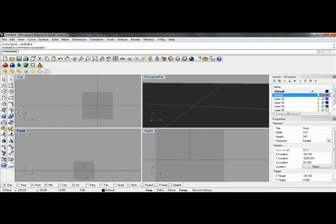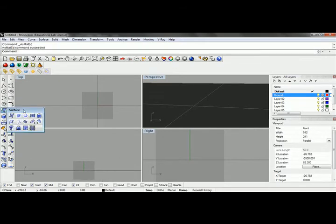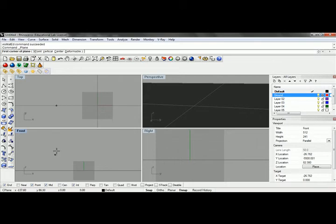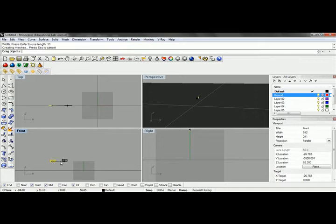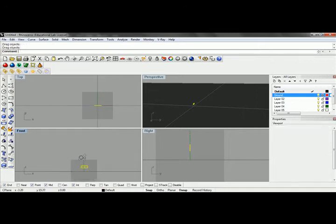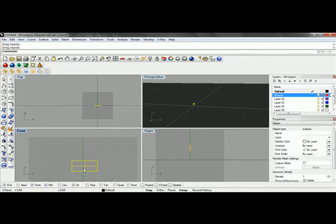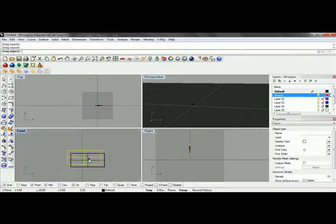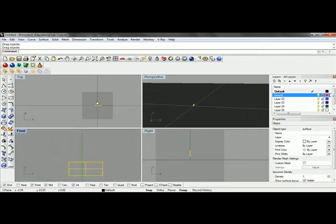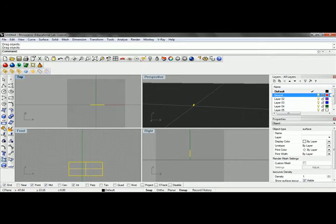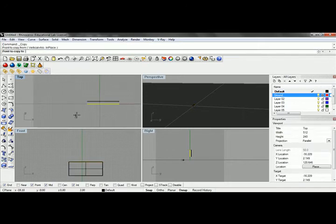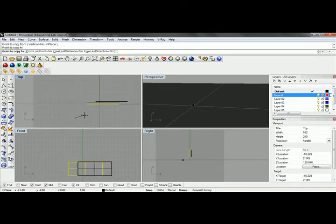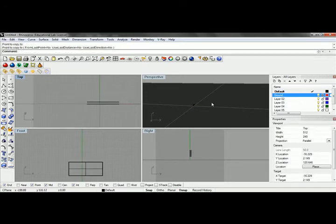In my front view, I'll create a planar surface 24 by 11. This is proportioned according to my size requirements. I'll copy this back so we have a backdrop that we can see.